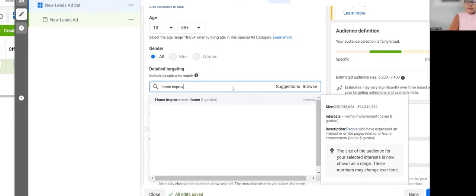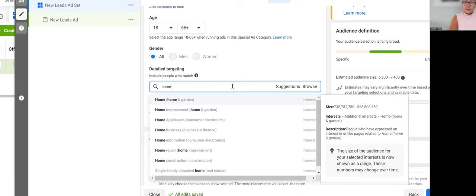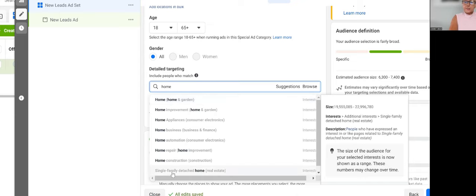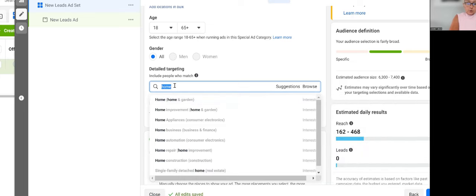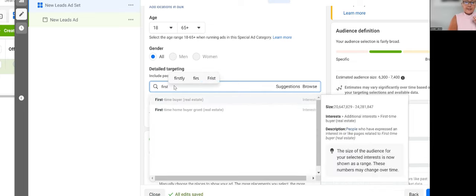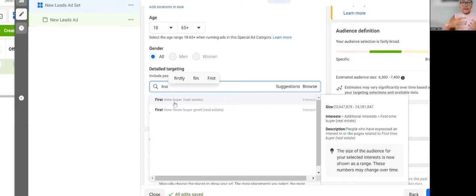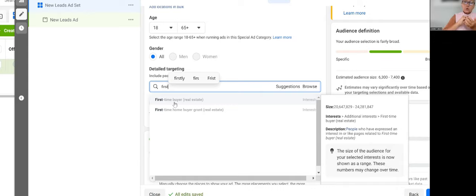And you still can go after home buyers, where you now can go after single-family home detached interest. That is a buyer's interest, right? You can go after first-time home buyer. So there is still some categories out there you can target by so that you can get closer to your target audience.